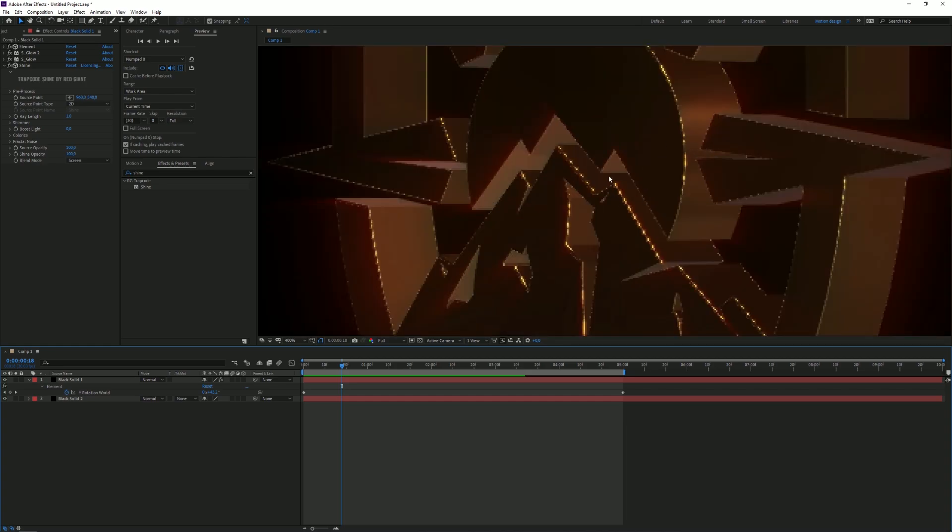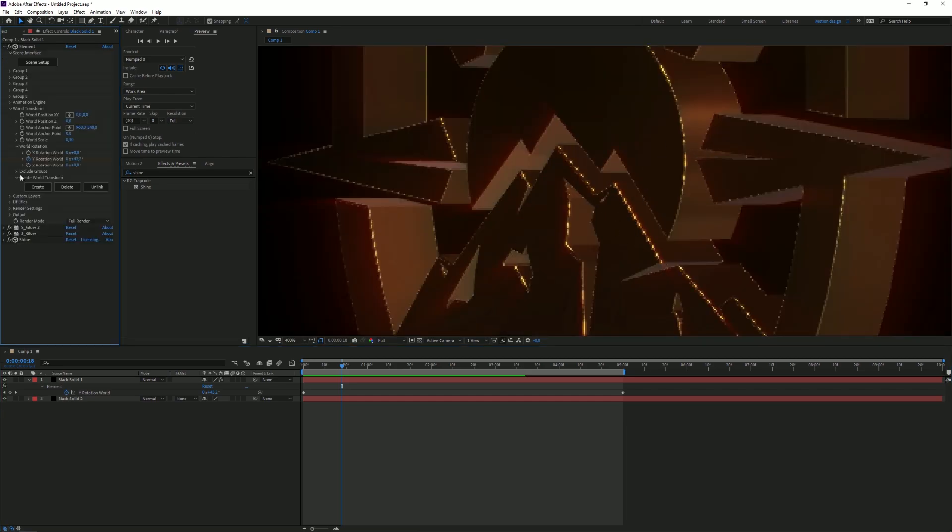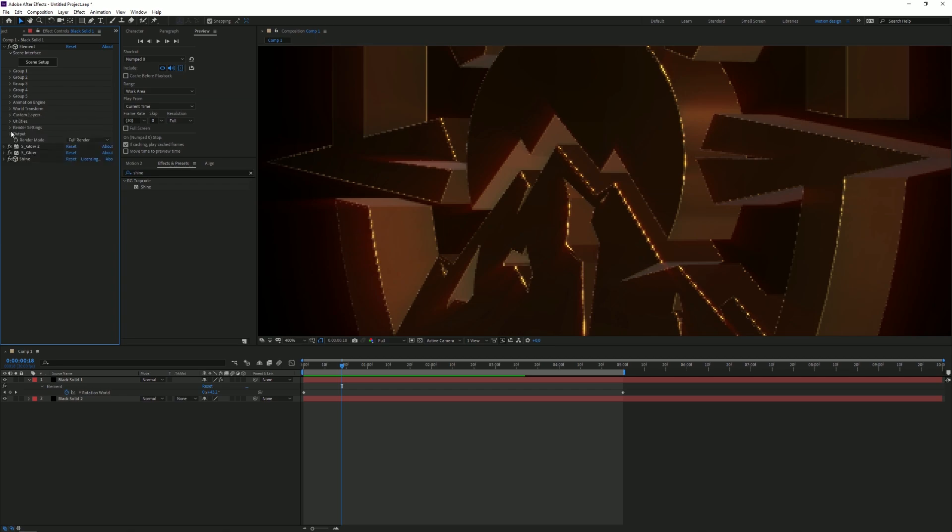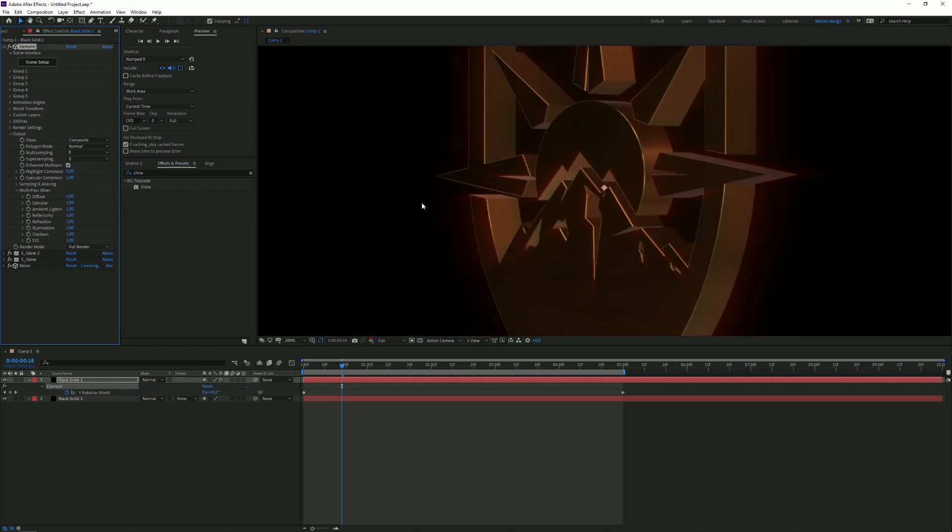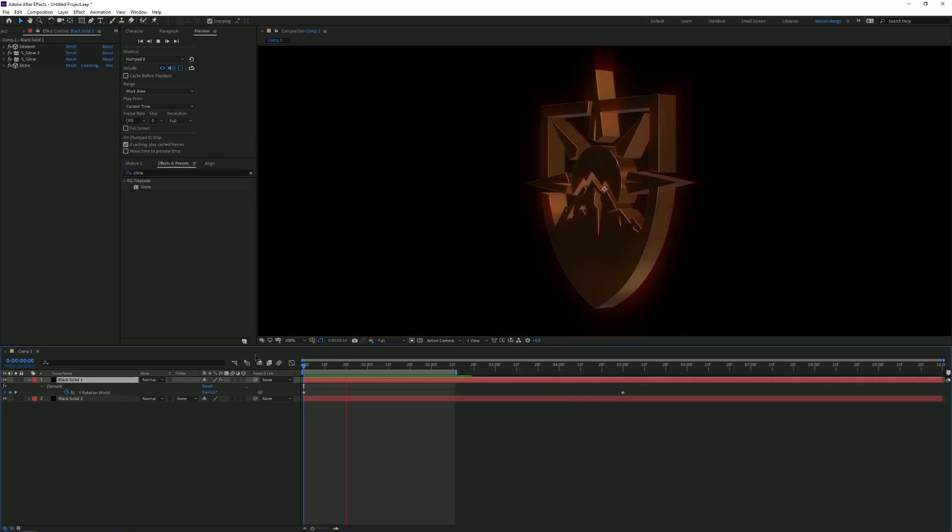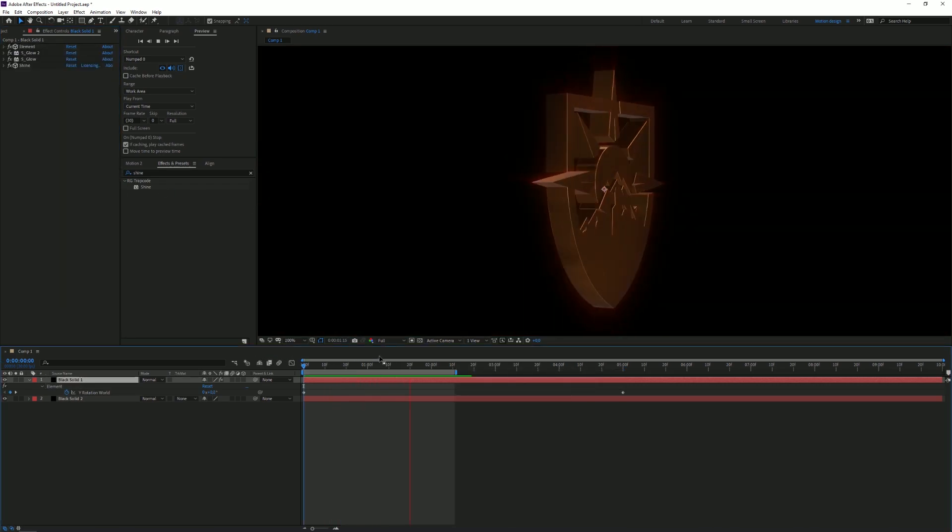One thing that I want to do—as you can see there's like weird edges—you can fix that by changing the Render Output Settings. We're gonna click on Output and we're gonna change the Super Sampling to eight. There we go. You can also click on Enhanced Multi Sampling. This will look better as well. As you can see it looks really nice so far.